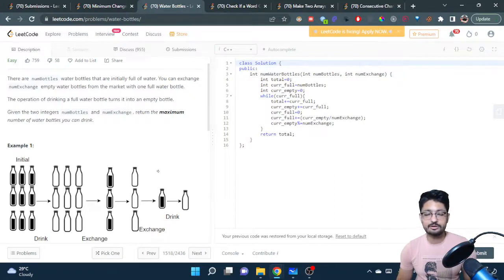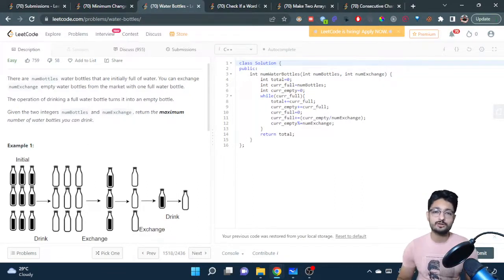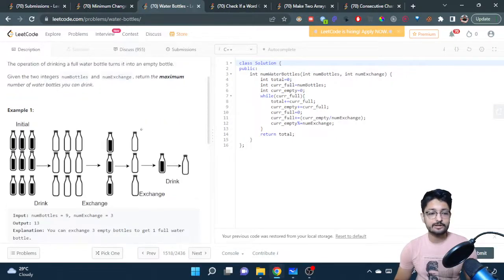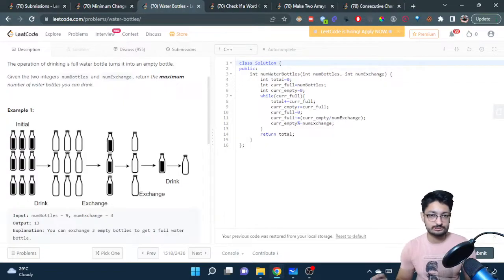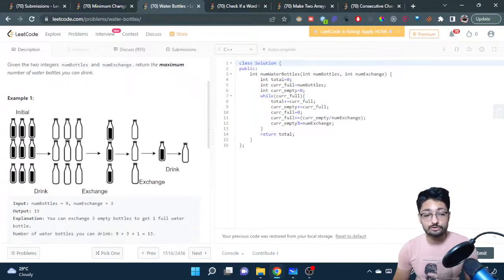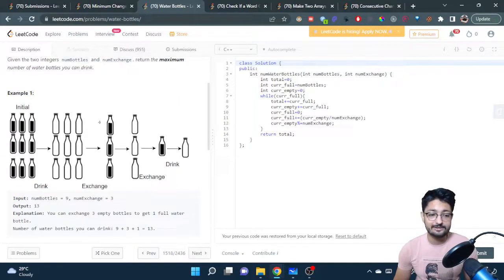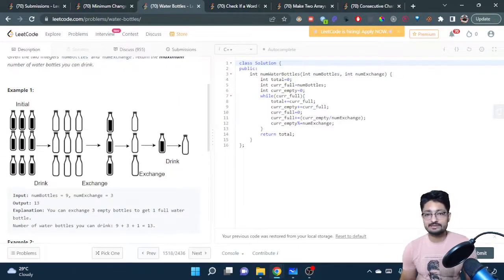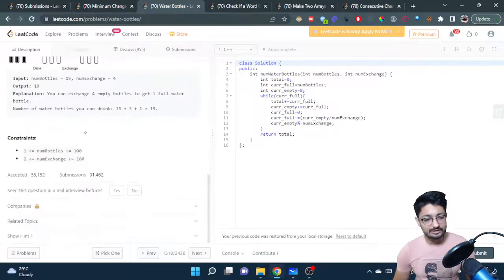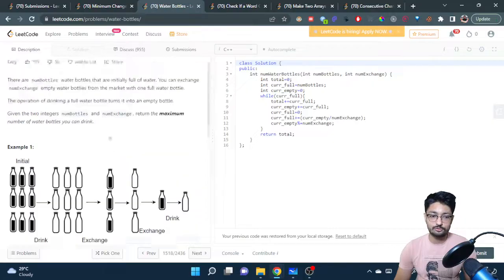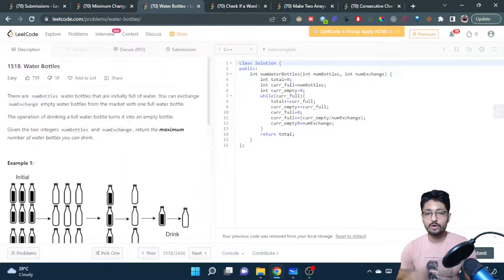So the total number of drinks is nine plus three plus one, which is thirteen water bottles drunk throughout the whole process of exchanging and drinking. You just have to print out the maximum number of water bottles you can drink throughout this process. You can pause this video and try to think of the solution on your own. The constraints are pretty small, so you can do this in a brute-force way as well.